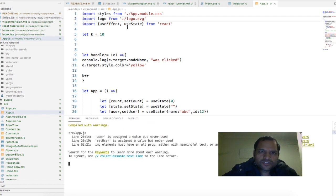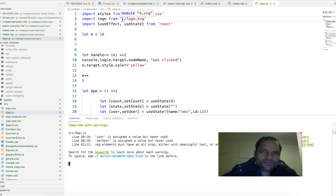So just remember that if you are importing the local module or file you have to use dot slash, that is you have to give the relative path.